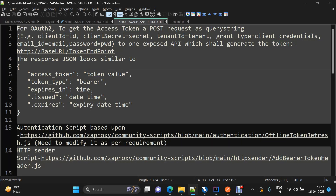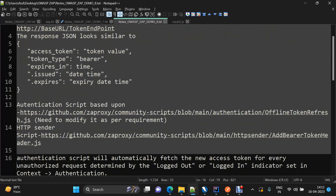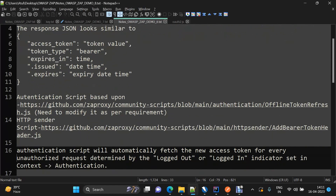For achieving this, we will need two kinds of scripts. One will be the authentication script and the other will be the HTTP sender script. The authentication script will first generate the bearer token, and it will generate the bearer token on the basis of the logged out and logged in indicator that we set up in the context.